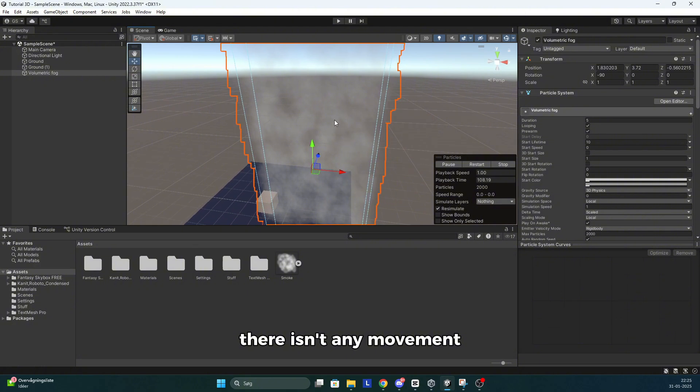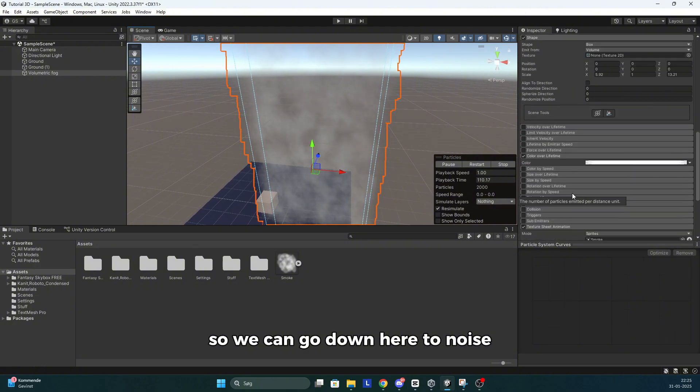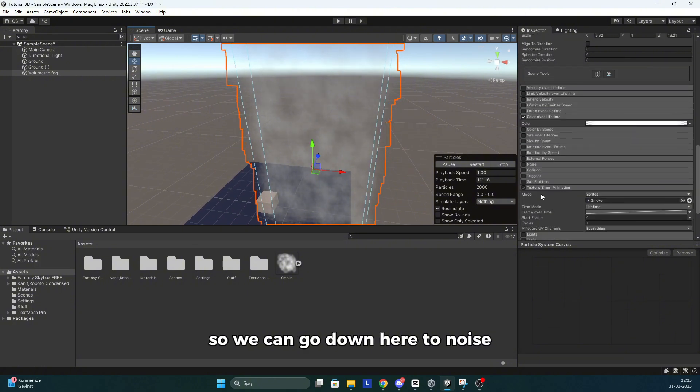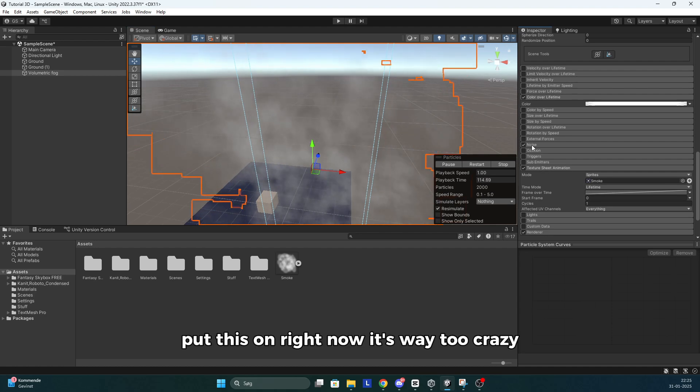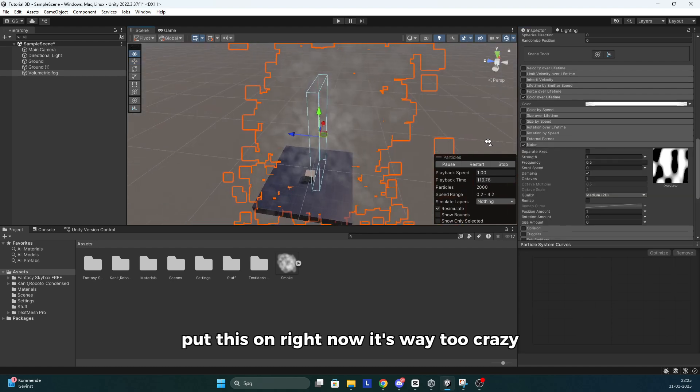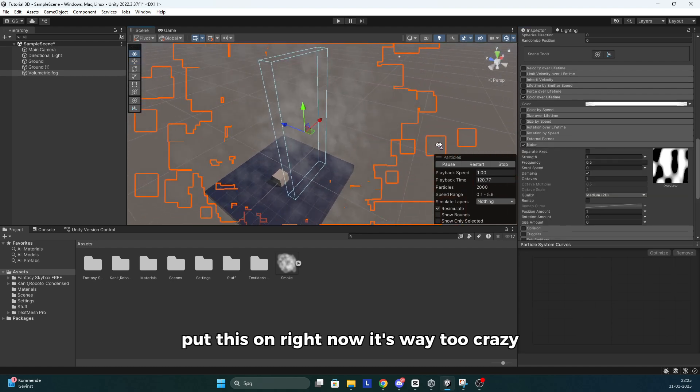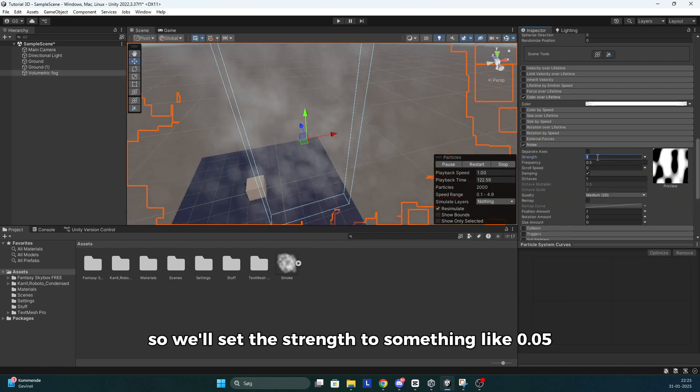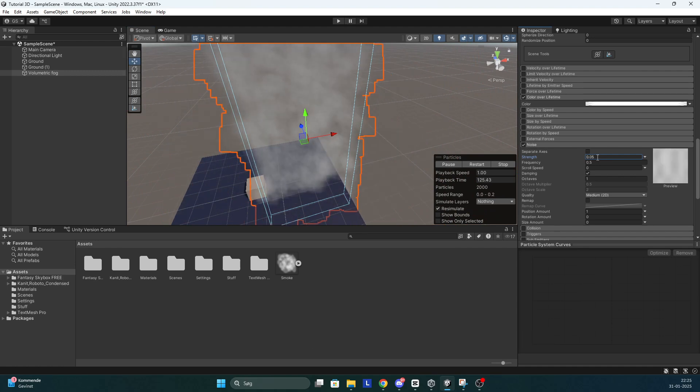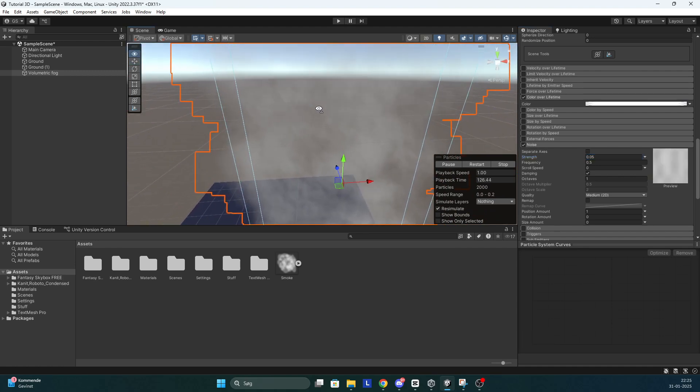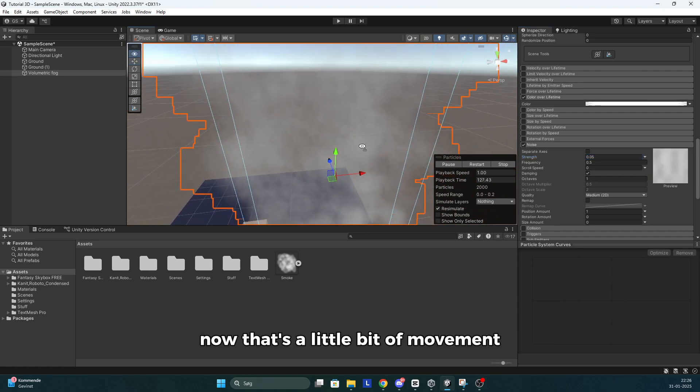There isn't any movement. So we can go down here to noise. Put this on. And right now it's way too crazy. So we'll set the strength to something like 0.05. Now there's a little bit of movement.